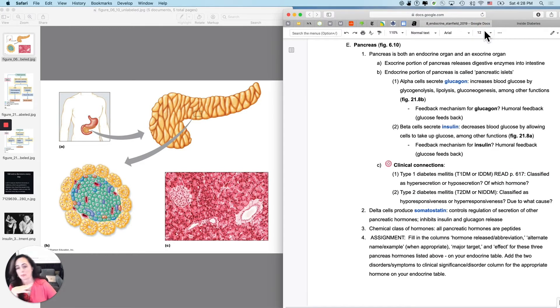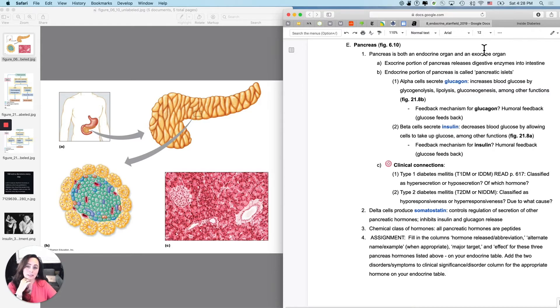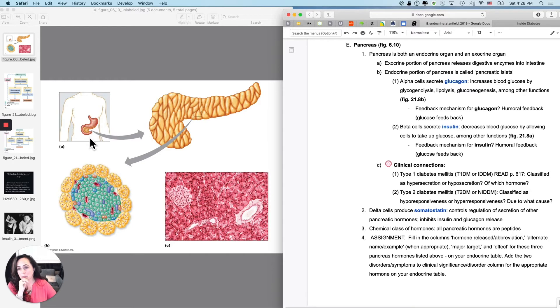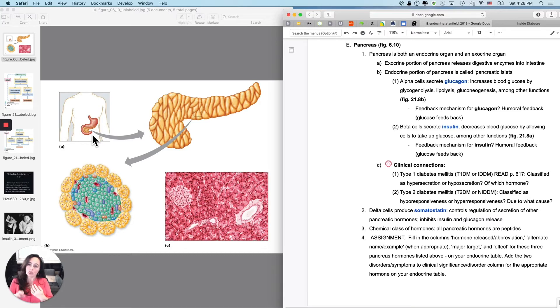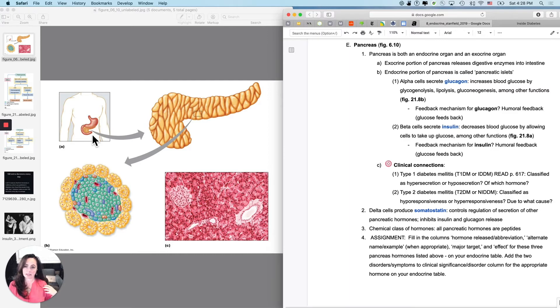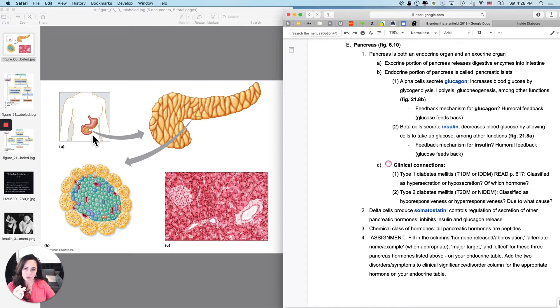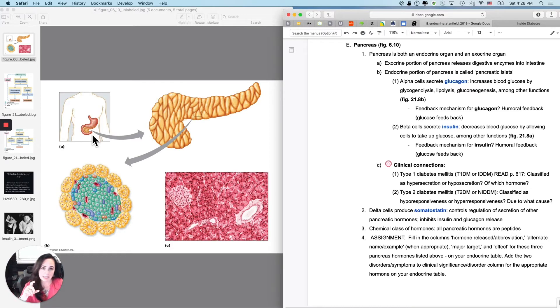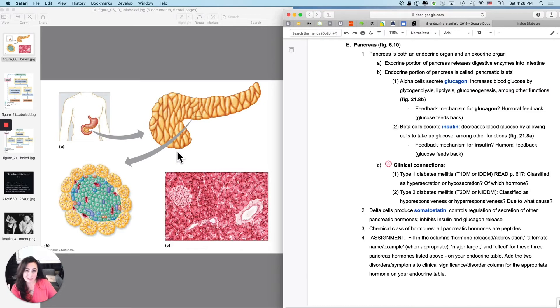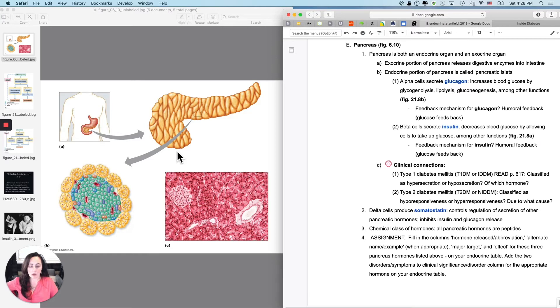So first off, let's talk about just a normal pancreas doing normal pancreas stuff. Location of your pancreas, you probably remember from anatomy, it's generally described as being in that first curve of your small intestine, just beneath your liver. And it really doesn't look like anything impressive anatomically, but it sure as hell is important.